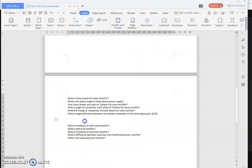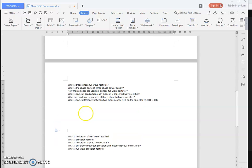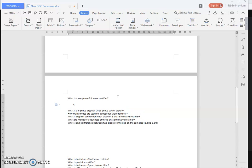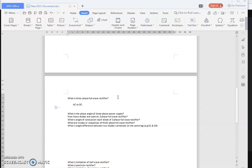Next, we move on to the three-phase full-wave rectifier. What is a three-phase full-wave rectifier, and why do we need it? If you want more DC output — since a rectifier converts AC to DC — and you need a higher DC output voltage, then you go for the three-phase full-wave rectifier.